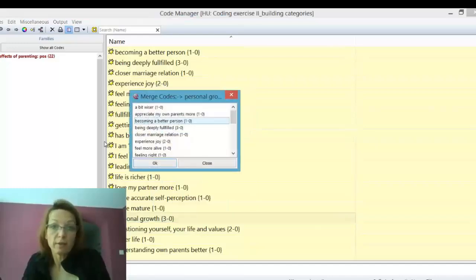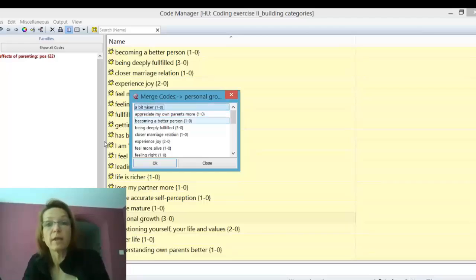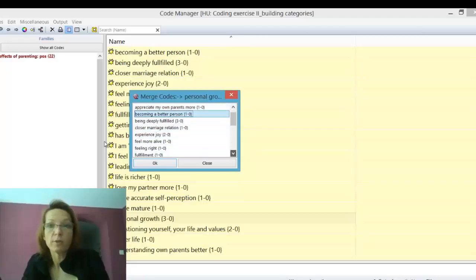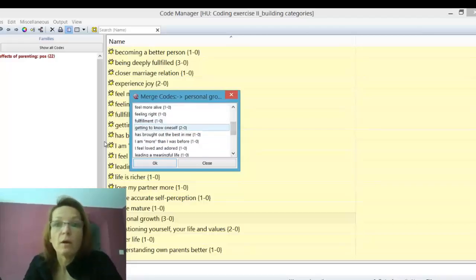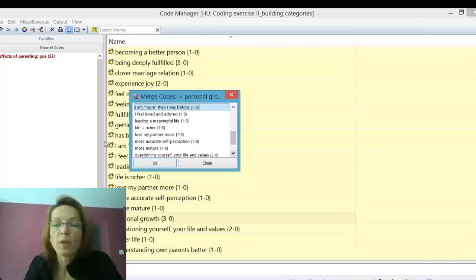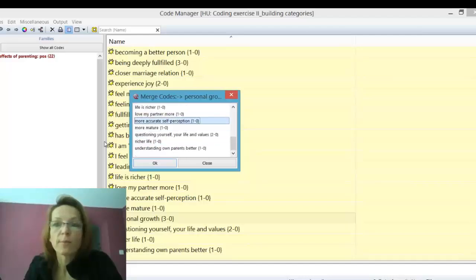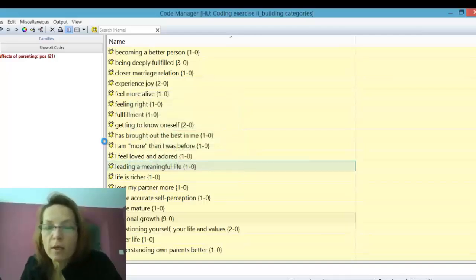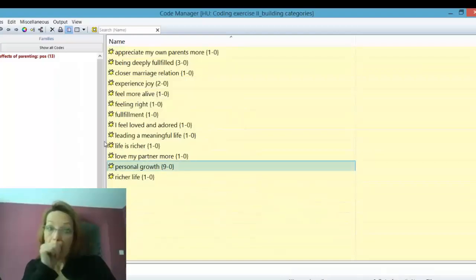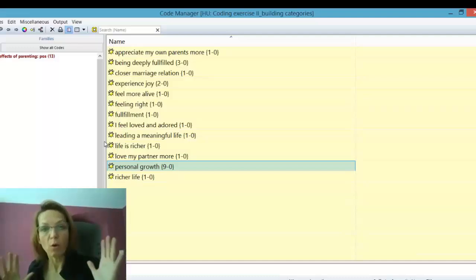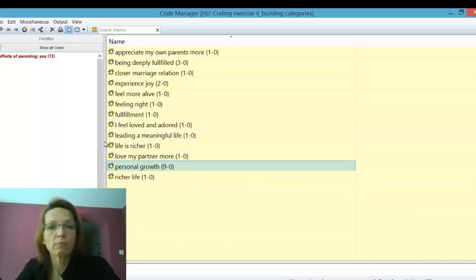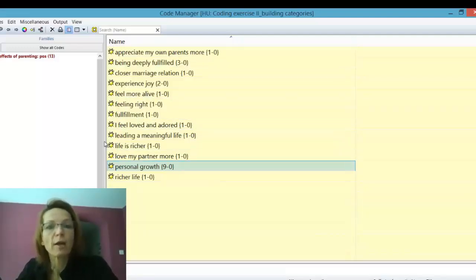I right-click and select merge, and then only the positive effects appear. I can select those that relate to personal growth: 'becoming a better person,' 'getting to know oneself,' 'has brought the best in me,' 'more than I was before,' 'accurate self-perception,' 'questioning your life and values.' Now you see what's happening — the whole list is much shorter. We only have 13 codes left, and here we have collected some more in personal growth — nine quotations now.